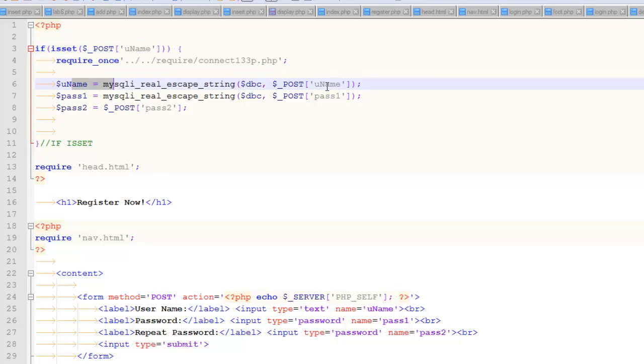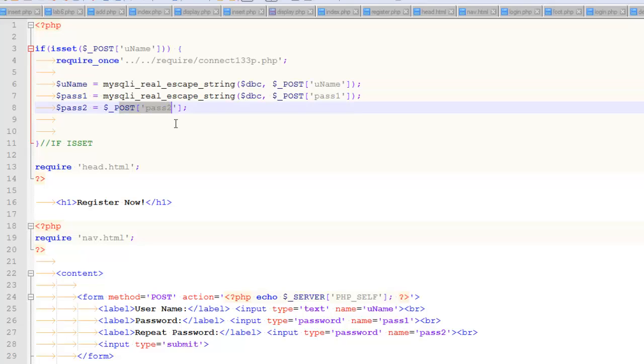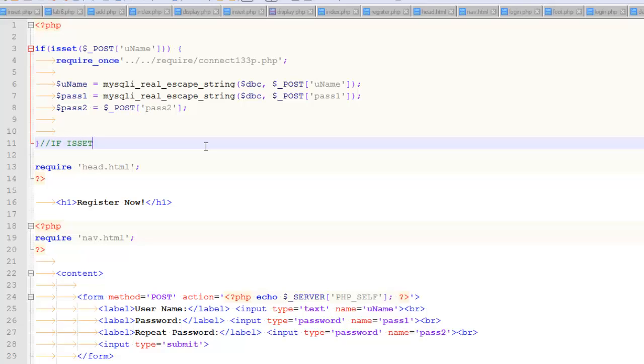Here I'm sanitizing uname and pass one, because ultimately those things are going to go into a database table. That one won't, so I don't need to sanitize that. If you're wondering what the heck is sanitizing data, what's a connect script, what is this all this is set business, then you're just going about things in the wrong order. This is not the best place to start. This is just the start of a conversation of enforcing a better password.